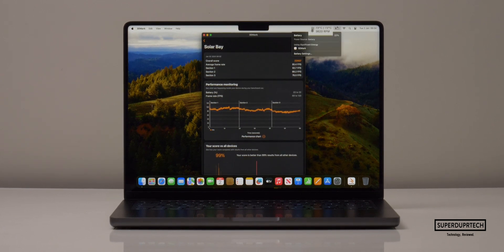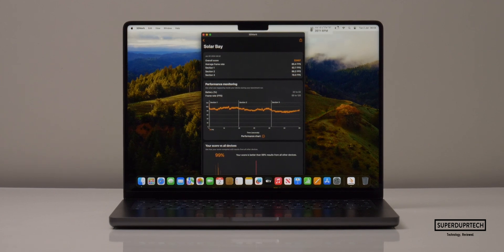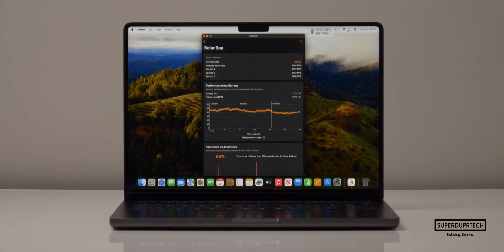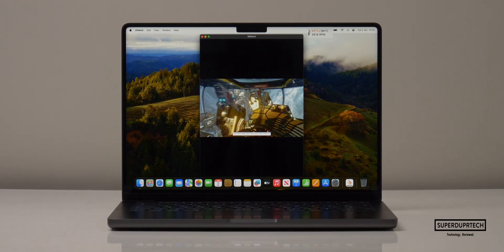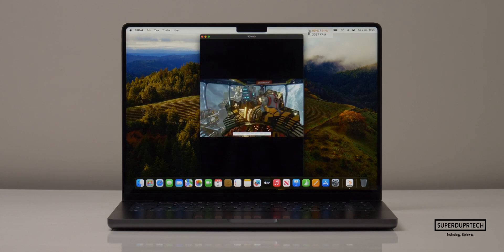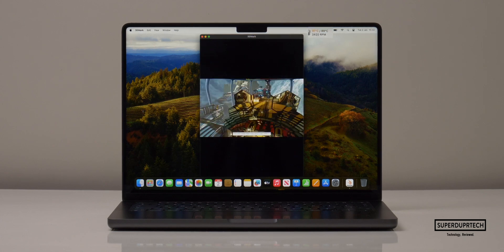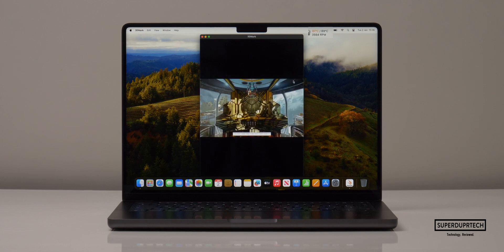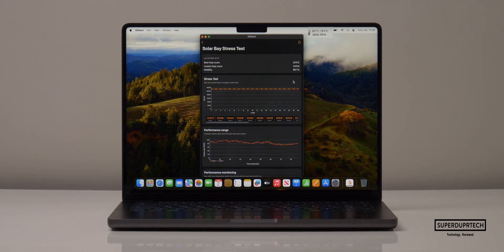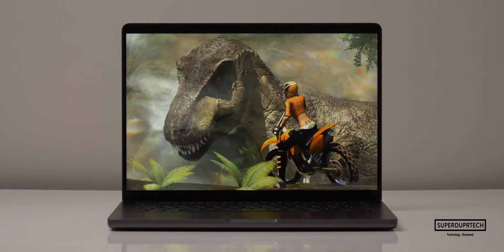When running the Solar Bay stress test, the best score I achieved was 22,472 whilst the lowest was 22,410, which once again shows this MacBook Pro is being cooled very well.